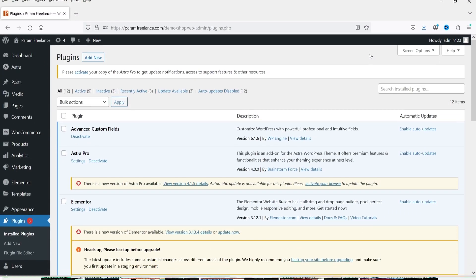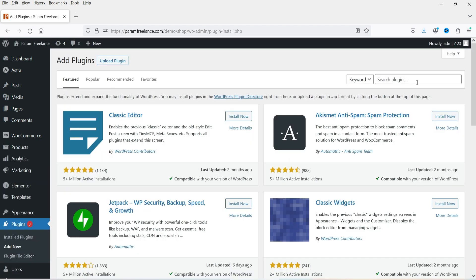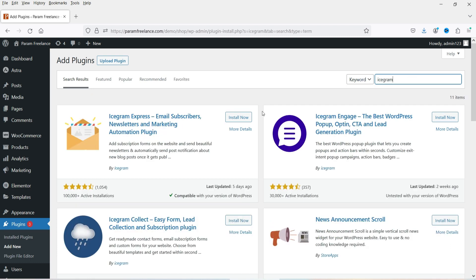Here I'm logged into the dashboard of the WordPress website, and we are going to install a free plugin to create a subscription form. Let's go to Plugins and then Add New. Search for Icegram — this is the plugin: Icegram Collect, the easy form lead collection and subscription plugin.